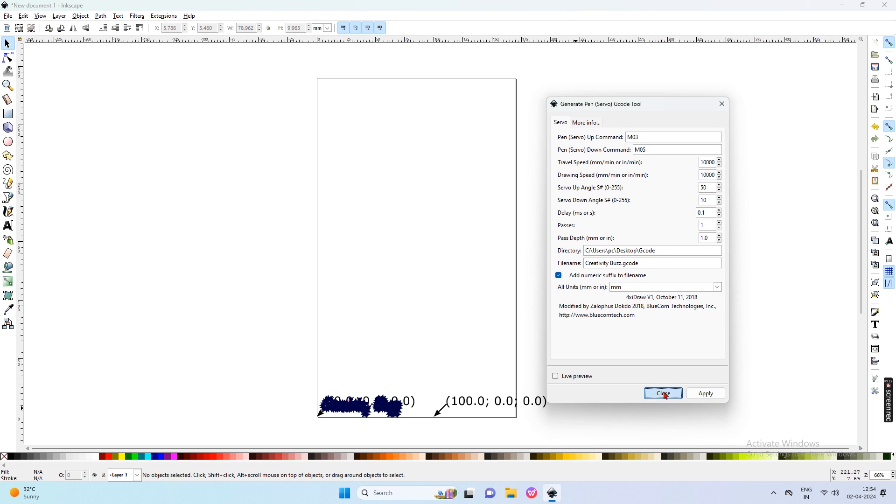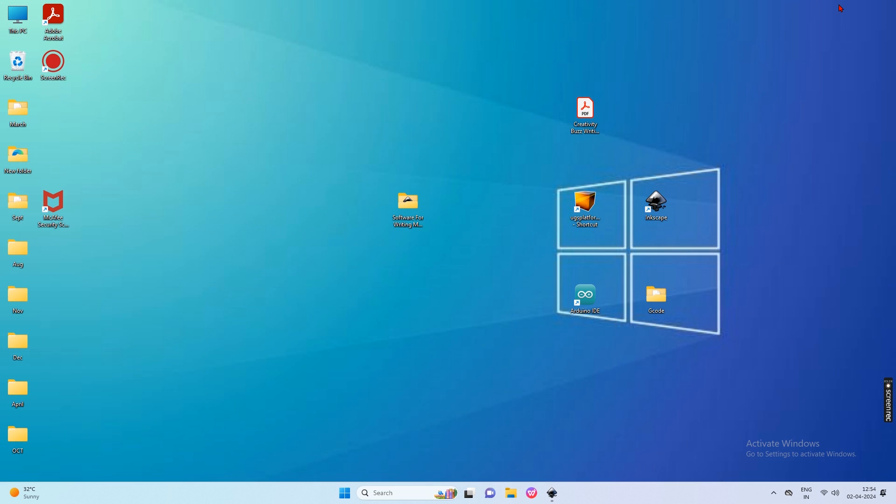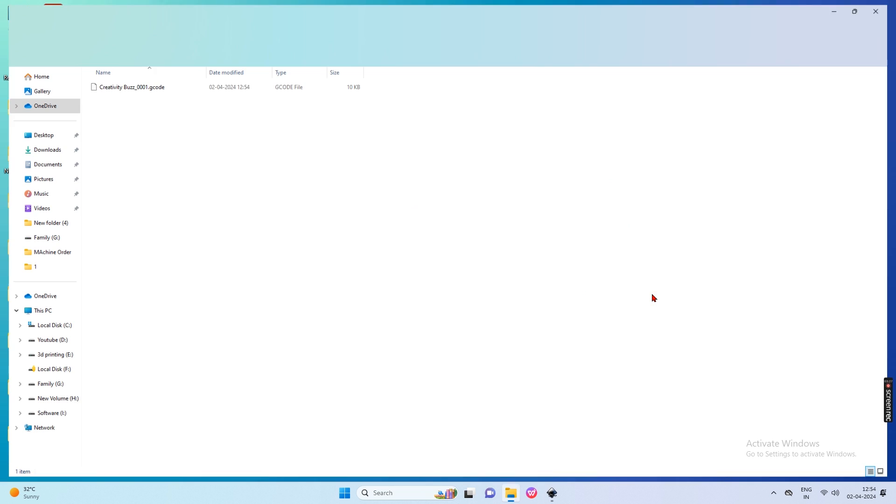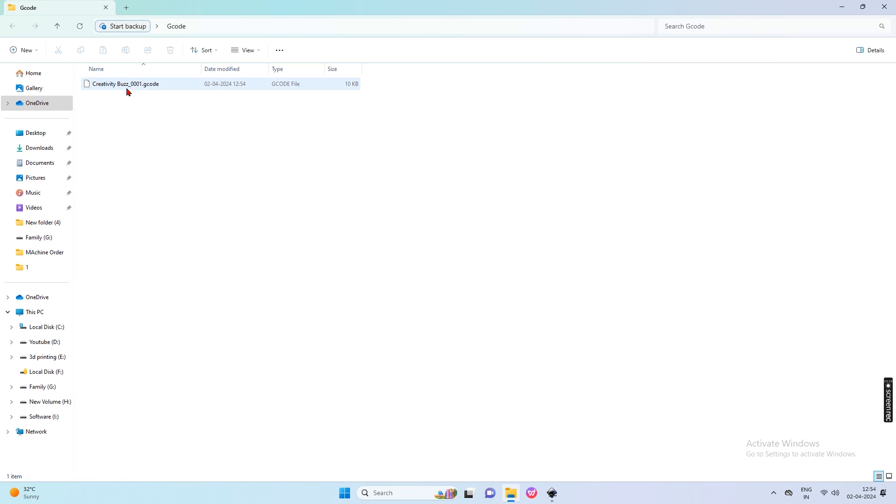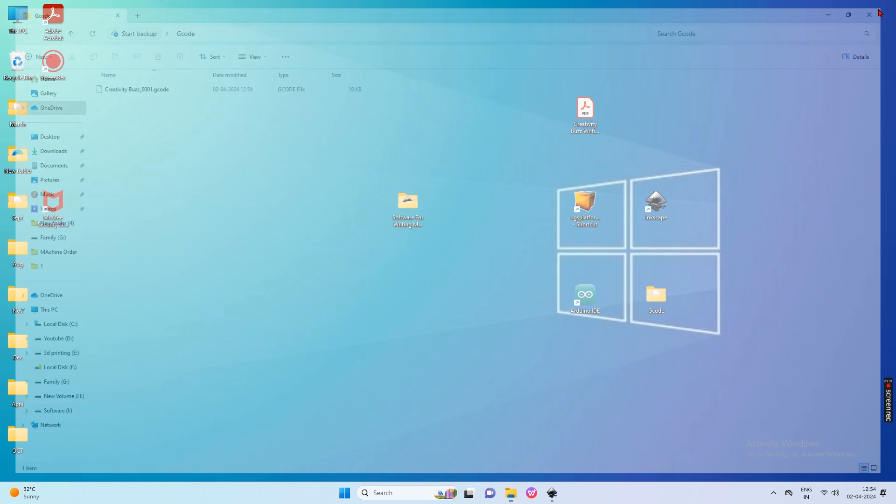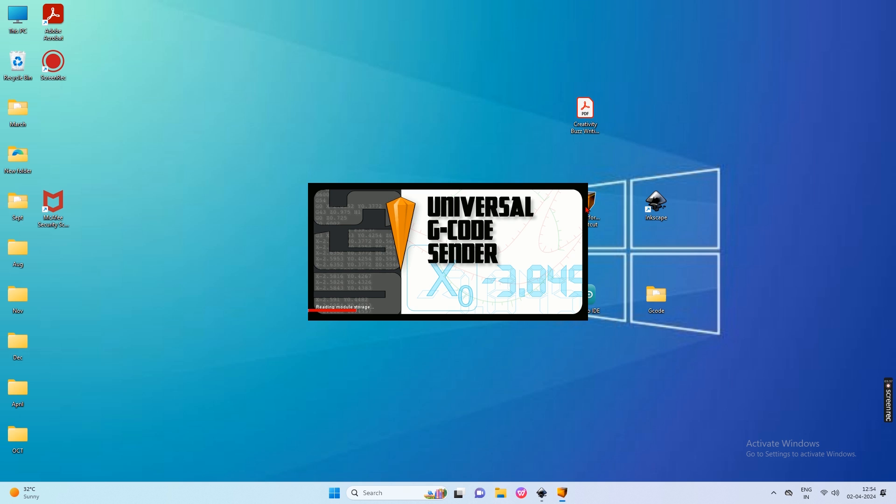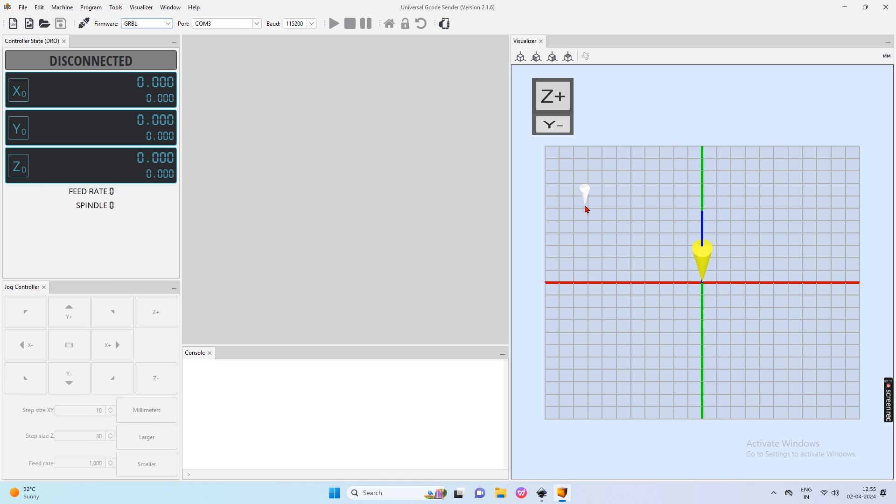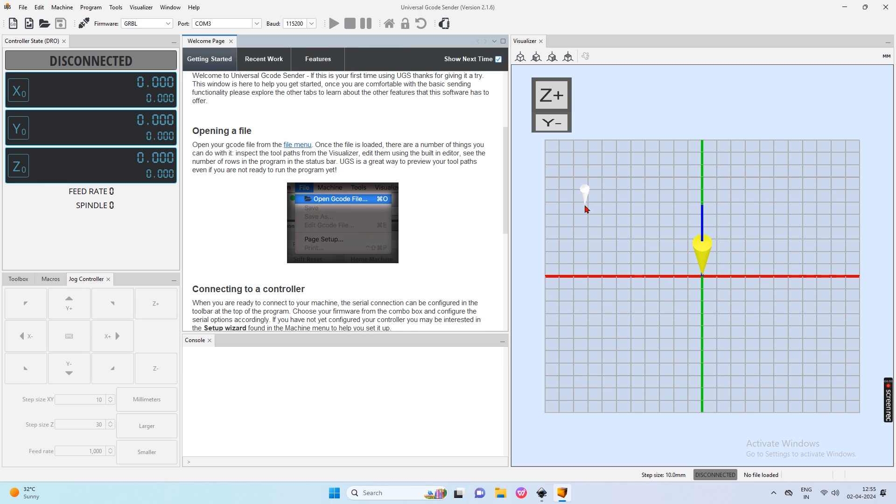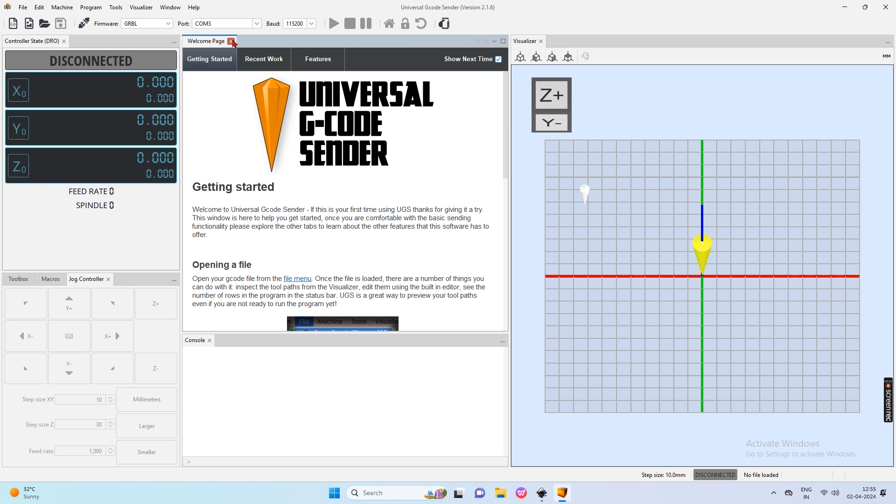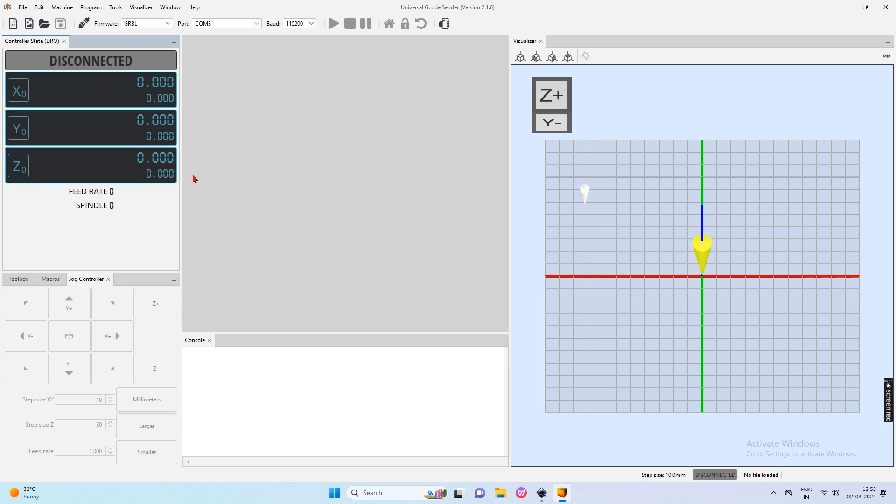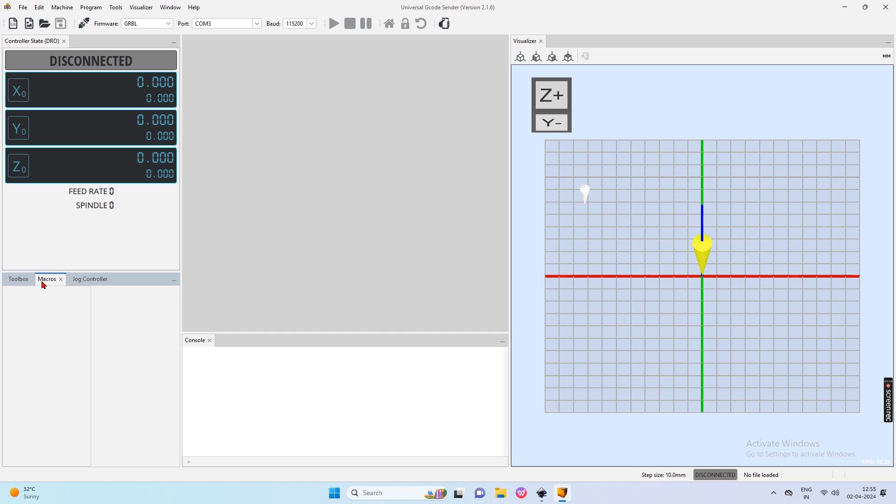After that, close this dialog box and check that a new file was created in our G-code folder. Now open Universal G-code Sender Software. We need these three dialog boxes: controller state, toolbox, and jog controller. Arrange these three dialog boxes as I arrange.